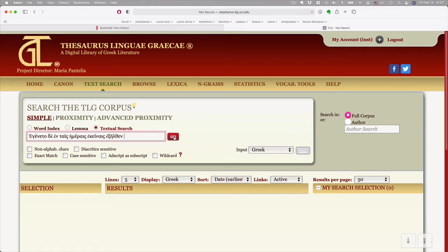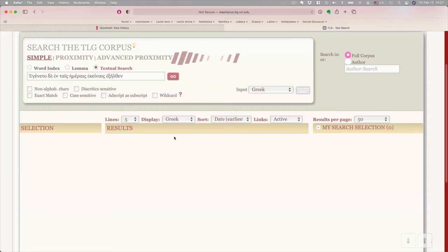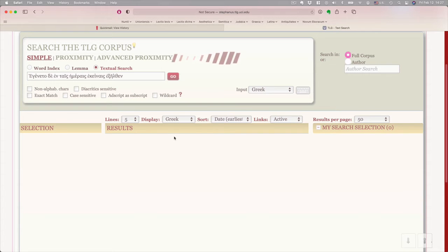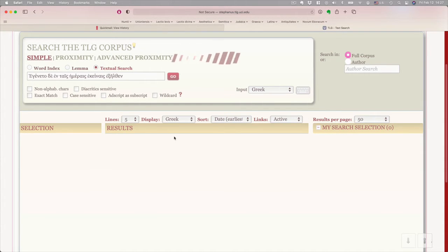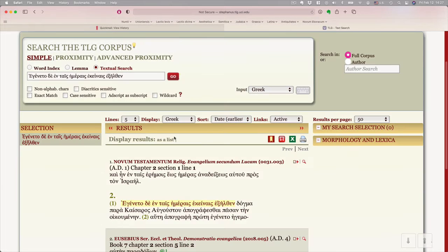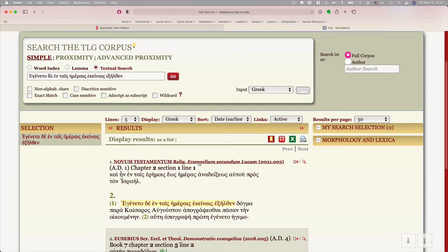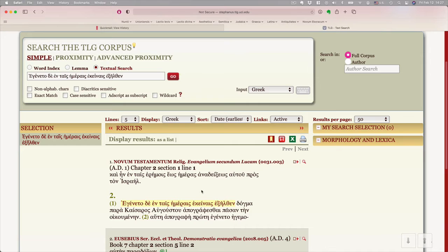And it came to pass in those days that it went out, that is, a decree went out. Let's see what happens if we just do a textual search for where that string of letters occurs. Hopefully it'll only be one place and that'll be Evangelium Luke. How about that? First hit is the Gospel Secundum Lucam, the Gospel According to Luke. And there it is.